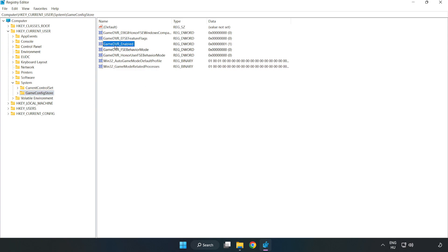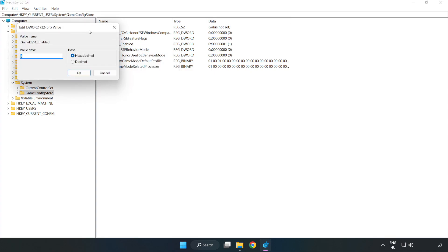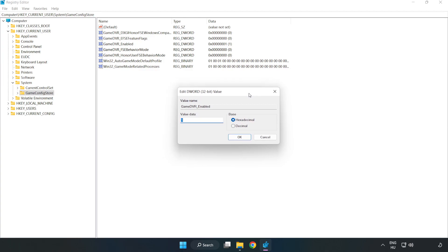Right-click GameDVR_Enabled and click Modify. Value data, type 0. Click OK.